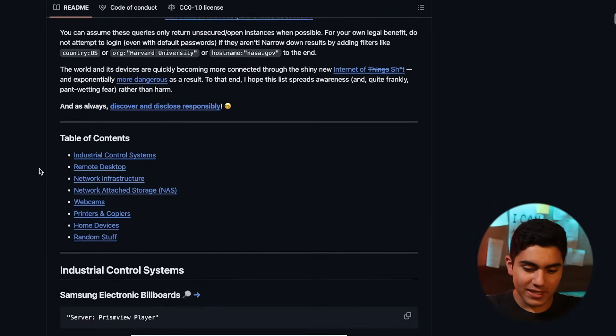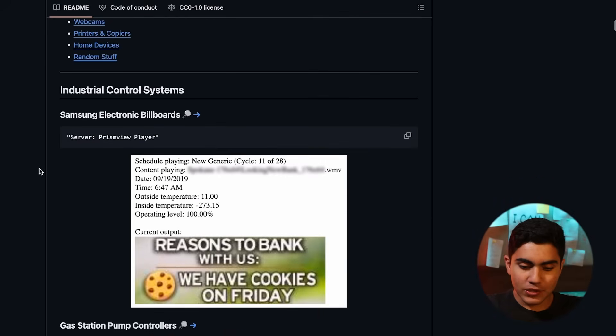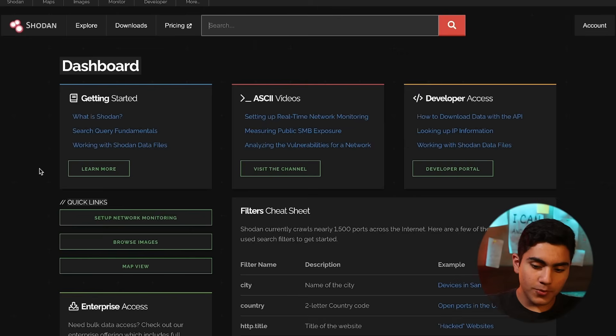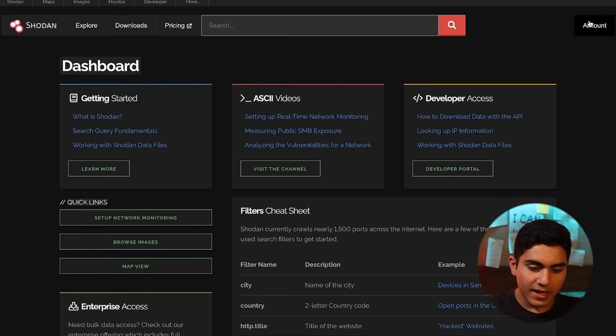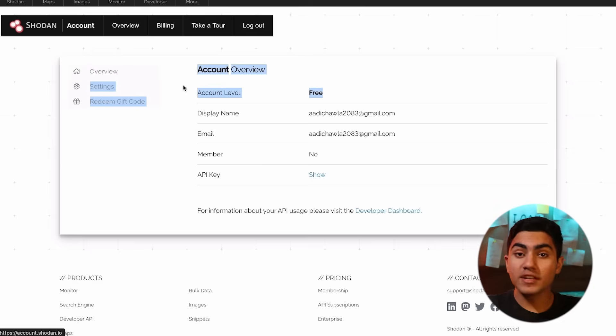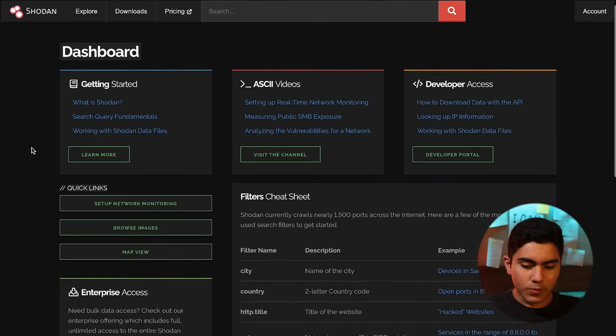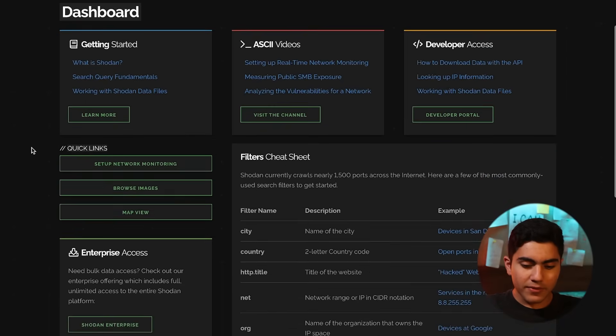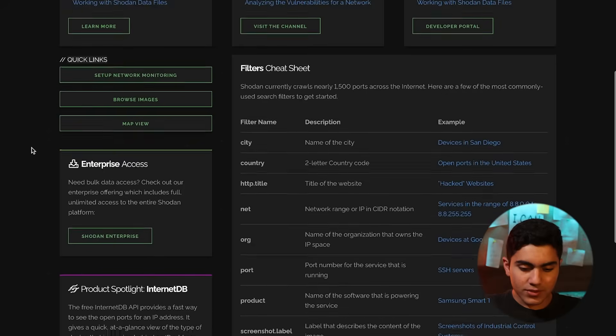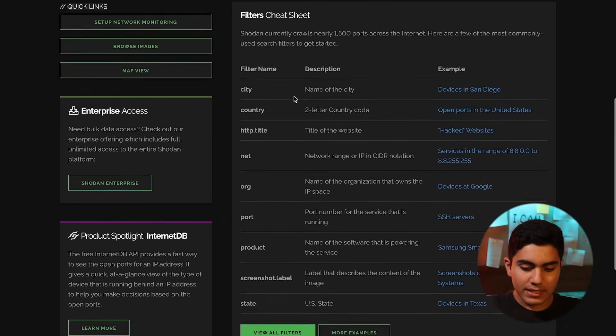So first let's see what Shodan actually is. Once you open Shodan, you will be told to log in. If you have a Google account or Facebook account, you can log in from there or email and here you can see we have got a filter sheet codes. So we have got city, country, HTTP title, net.